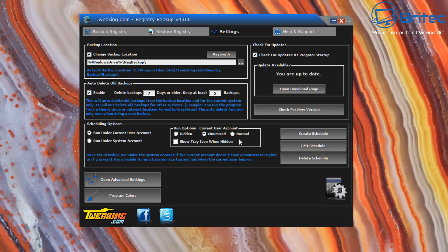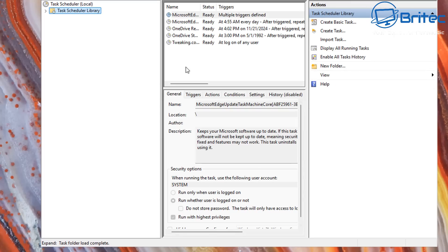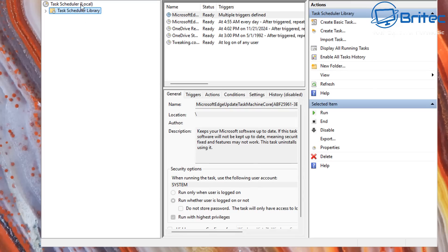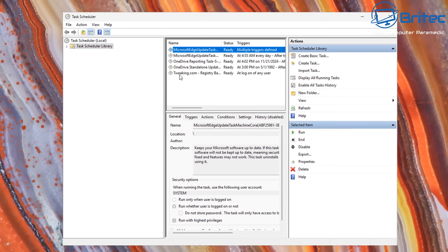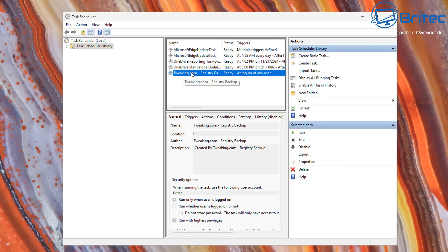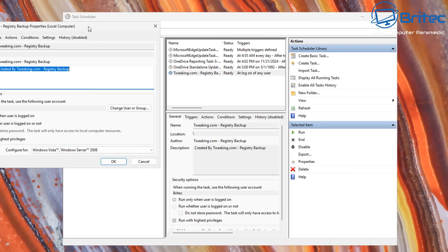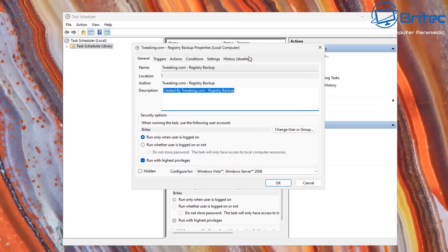This is where you create a schedule - go ahead and do that, and it's done. It will now run automatically in the background, keeping at least five backups. You can view the schedule by clicking on it in Task Scheduler - it shows the task running with highest privileges, only when the user is logged on.